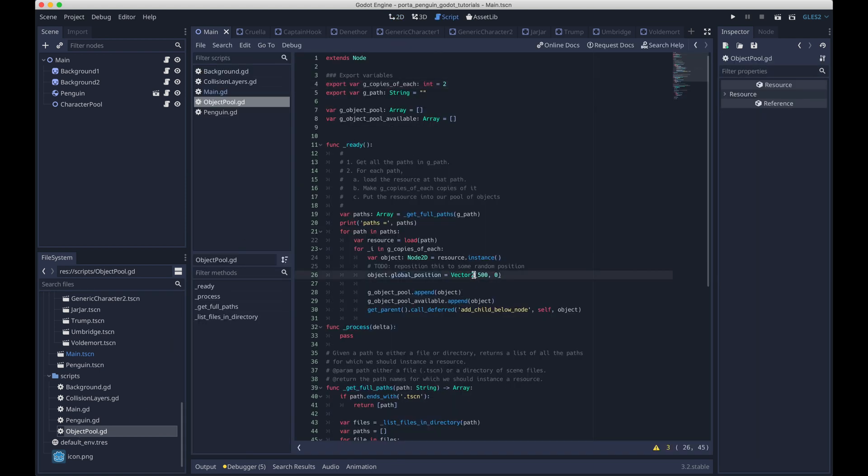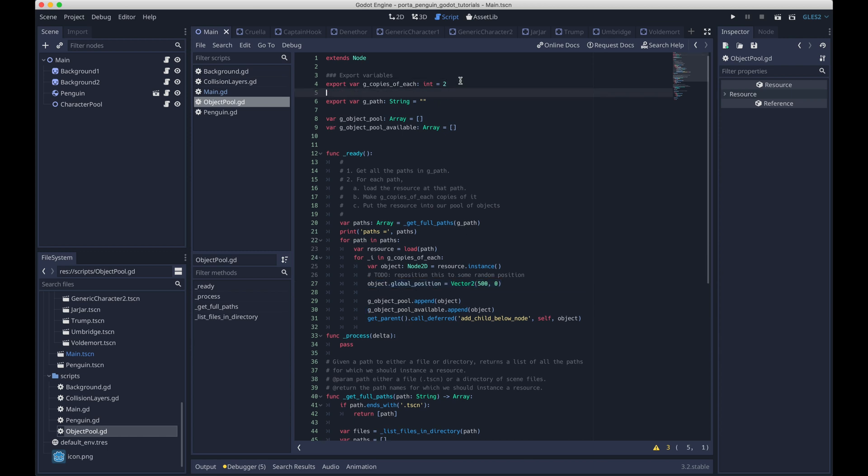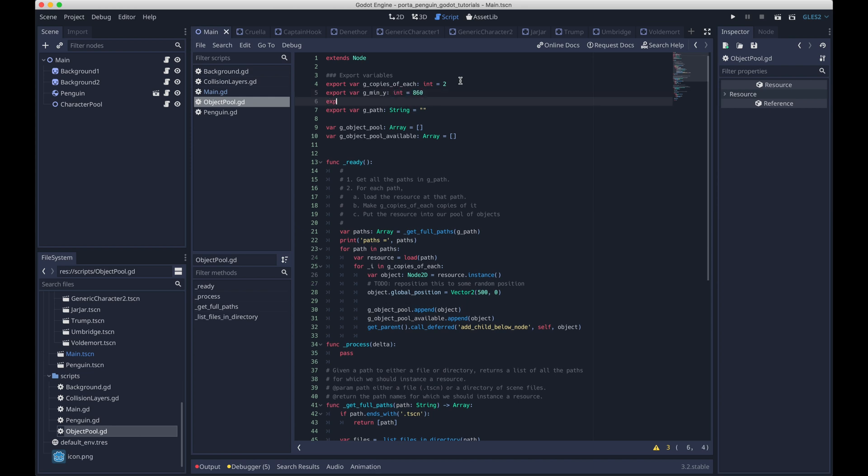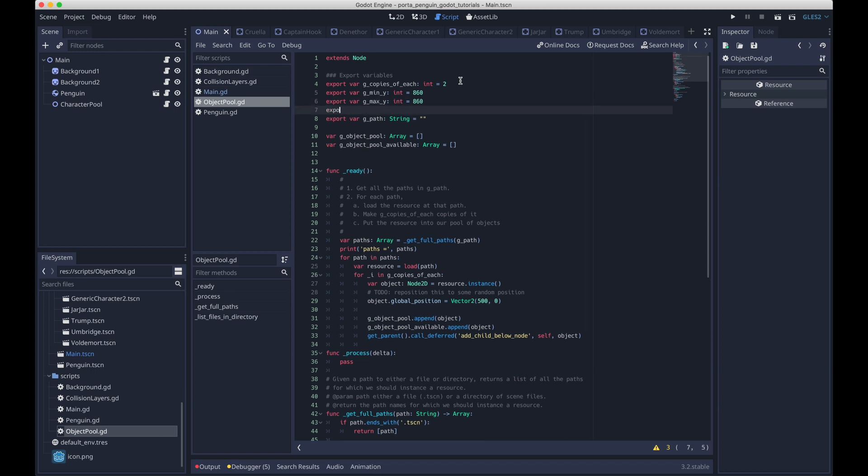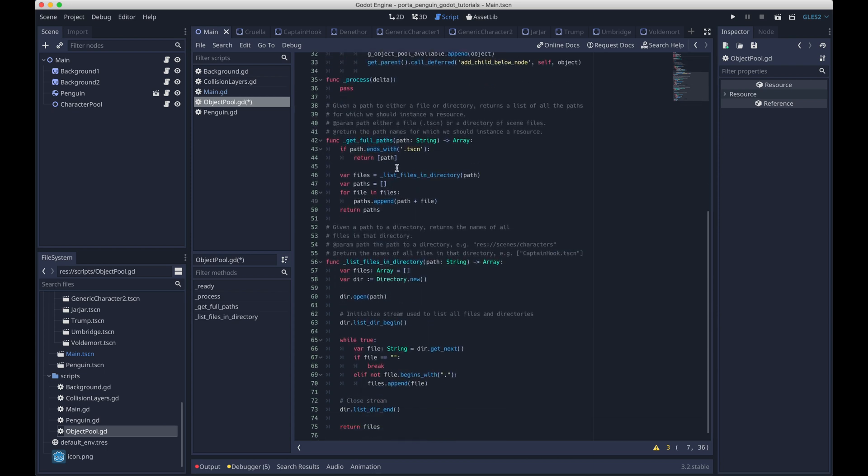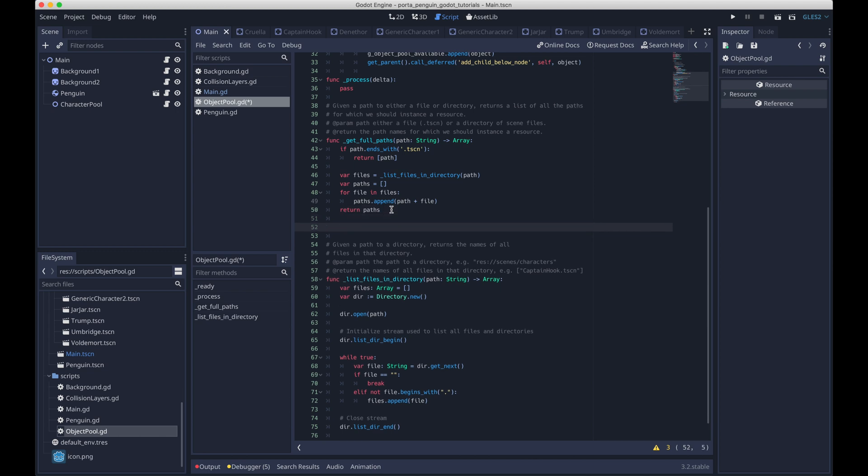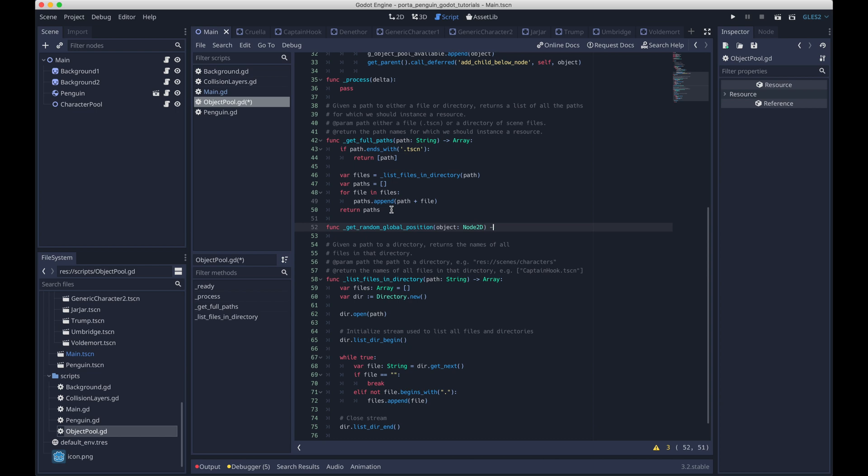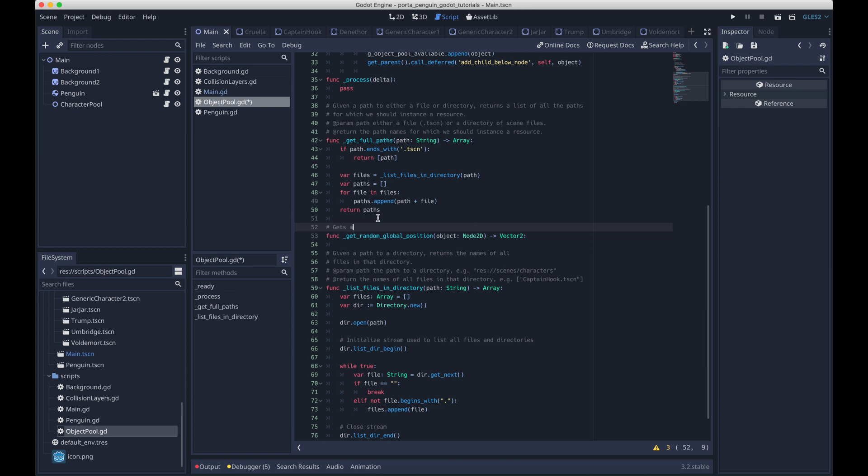Now let's head on back over to the object pool script. And we're going to change how these objects get positioned. Right now, it's just hard coded. We're going to add in these three export variables that allow us to spawn the objects at a randomized y position within some constraints. So we have min_y and max_y and the object will spawn in between those. And then we have starting_x. So the x position is still going to be hard coded, but it'll be configurable. And then we'll write this function called get_random_global_position.